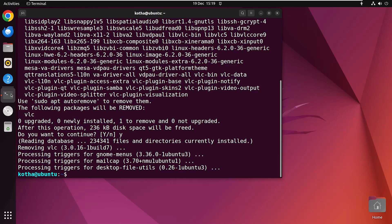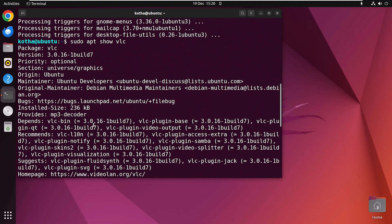Now to check whether all the dependencies and configuration files are still remaining, run the command: sudo apt-show vlc. Press Enter. In the terminal, you can see the dependencies of the VLC packages. You can also check the recommendations, suggestions, and plugins after running this command.